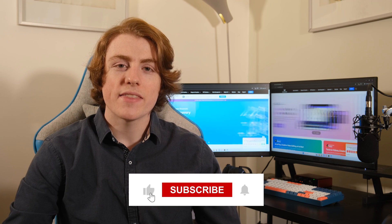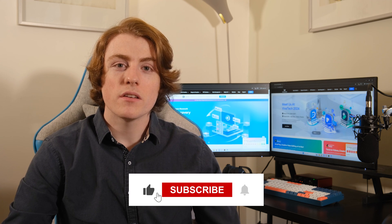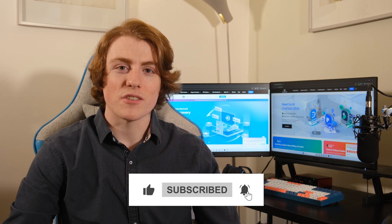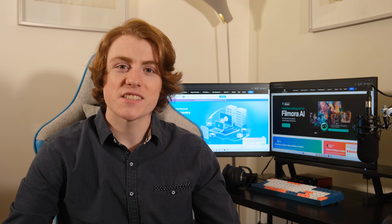Stick around as we explore easy fixes and handy tips to get your photos back in tip-top shape. Don't forget to hit that subscribe button, drop a comment, and join the conversation. Let's get started!